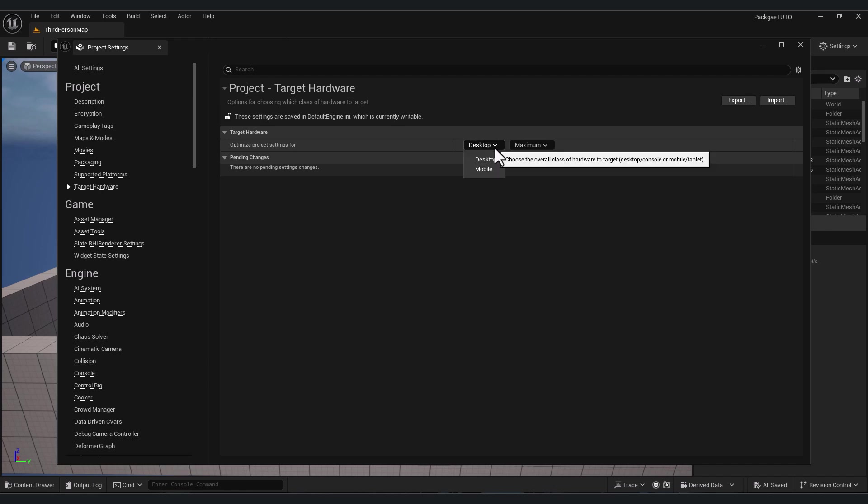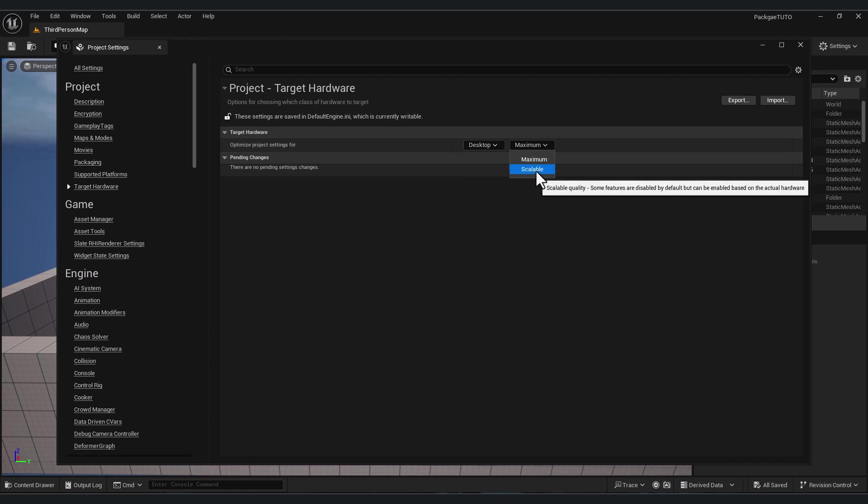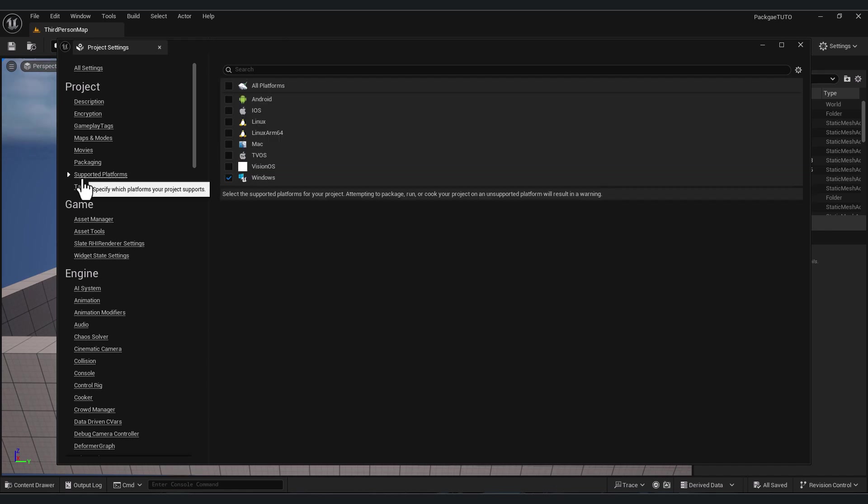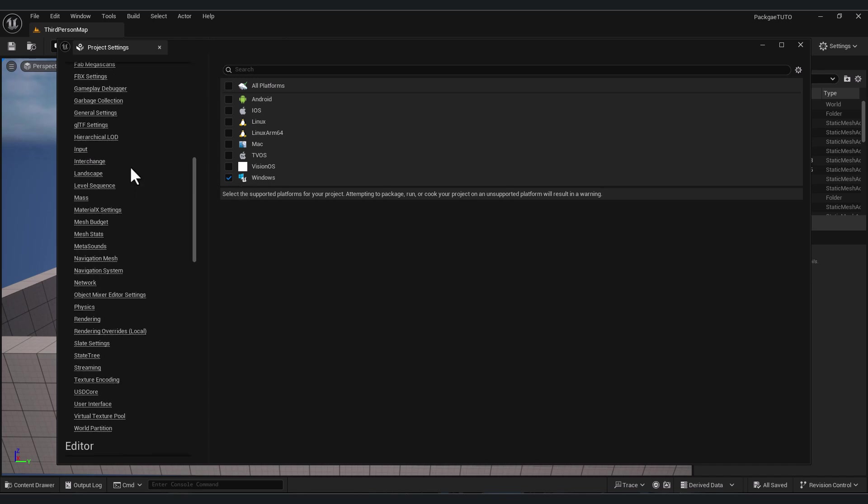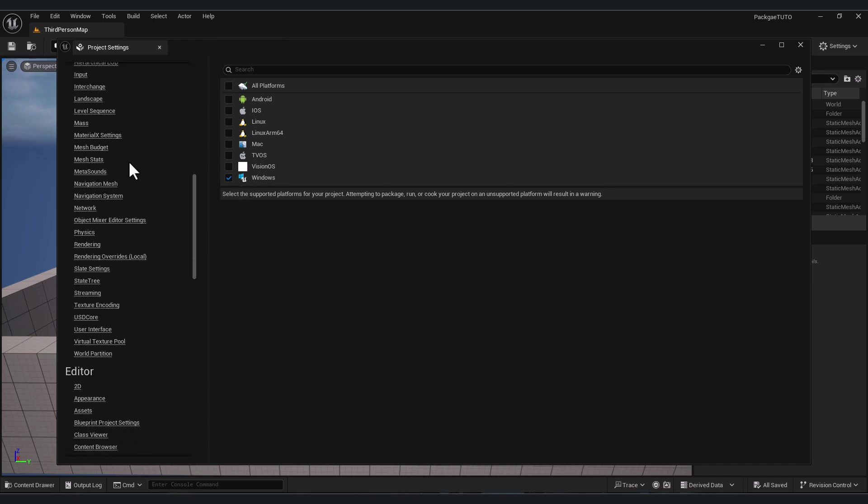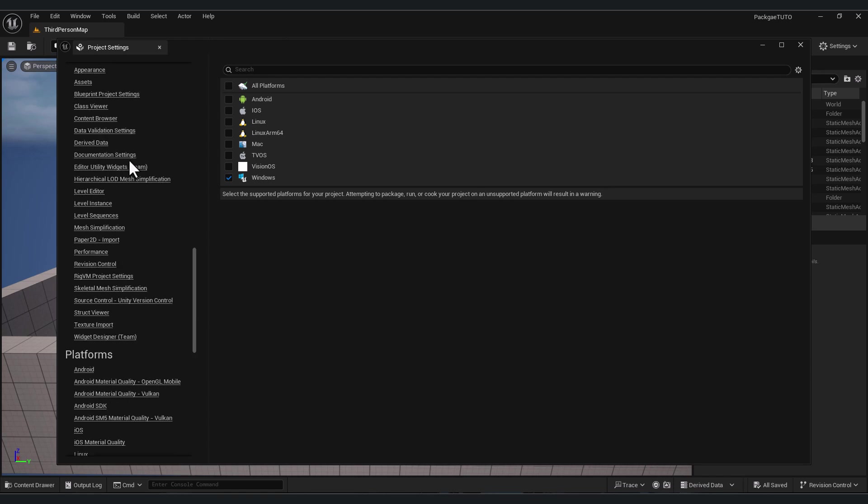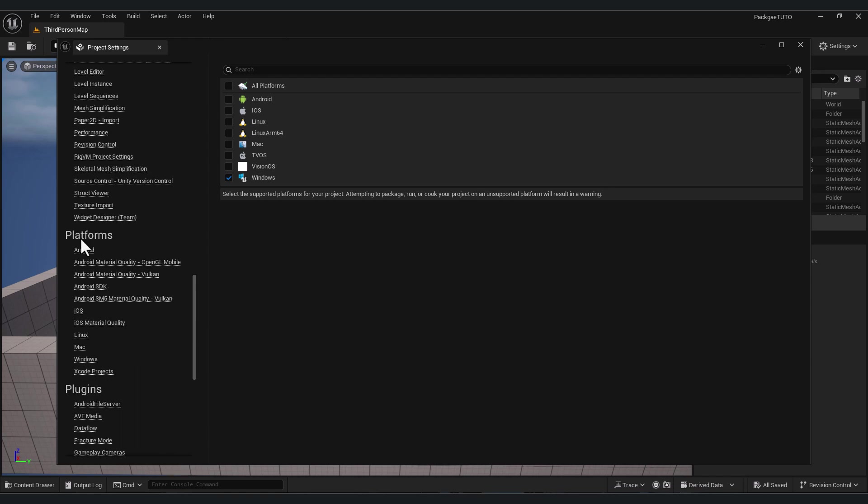But for mobile platform, it's better to change this to mobile and change maximum to scalable. Since we selected Windows on supported platform, now go down in the project settings. In platforms, click on Windows.